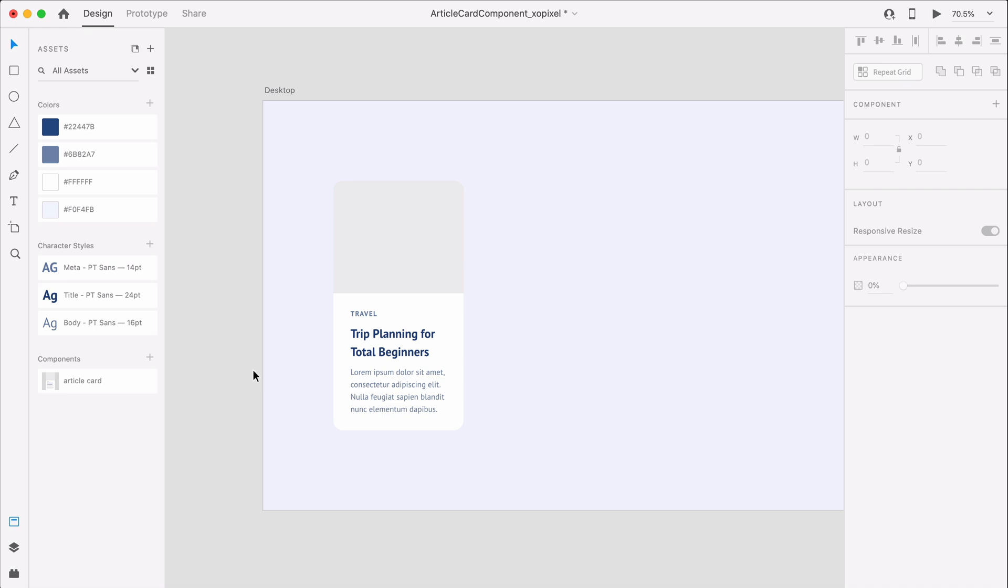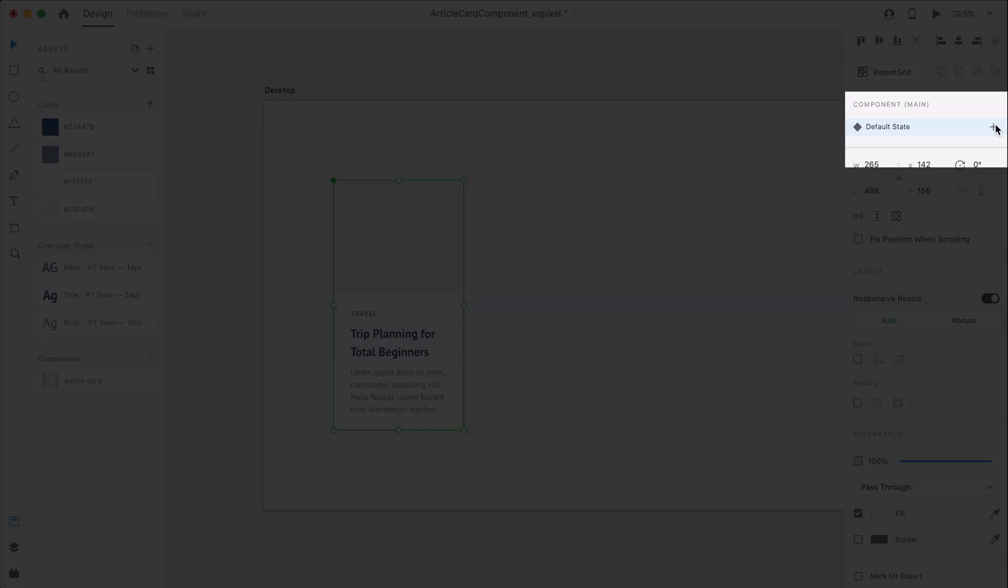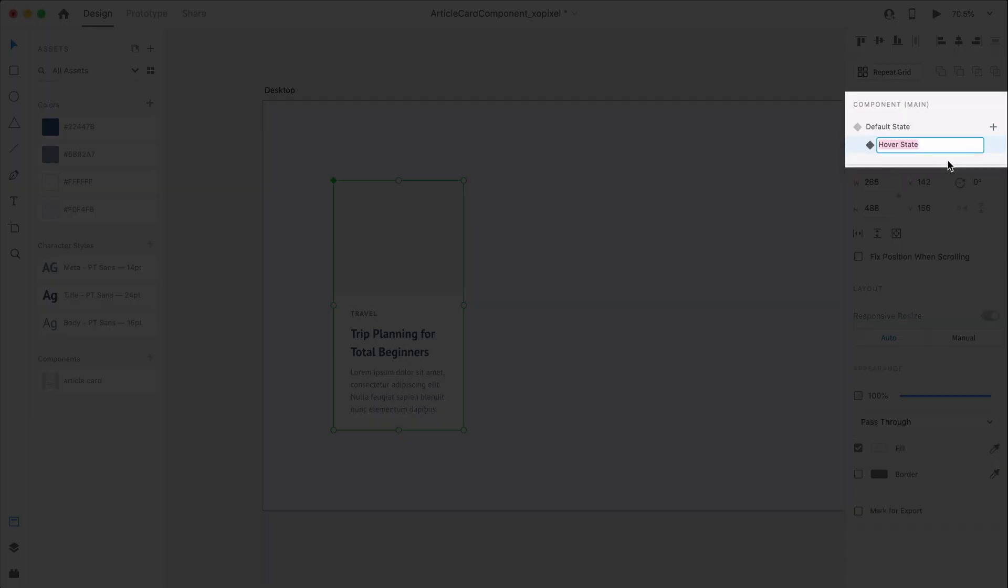Since the article card is now a component, I can add states to this component, like a hover state. I want a subtle drop shadow to appear on the card when a mouse hovers over it. With the main component selected, in the component panel, I'll click the plus icon and select hover state.